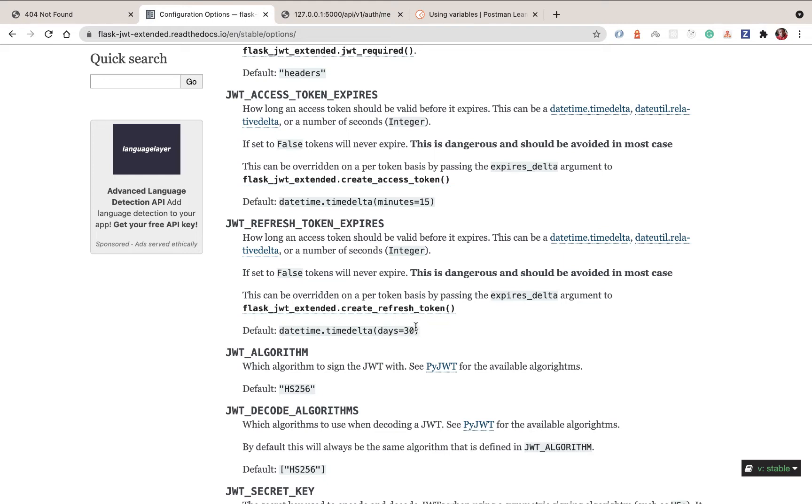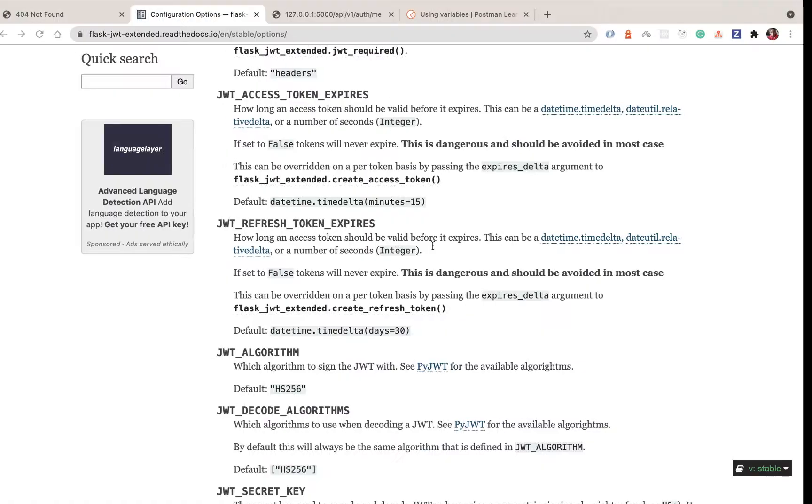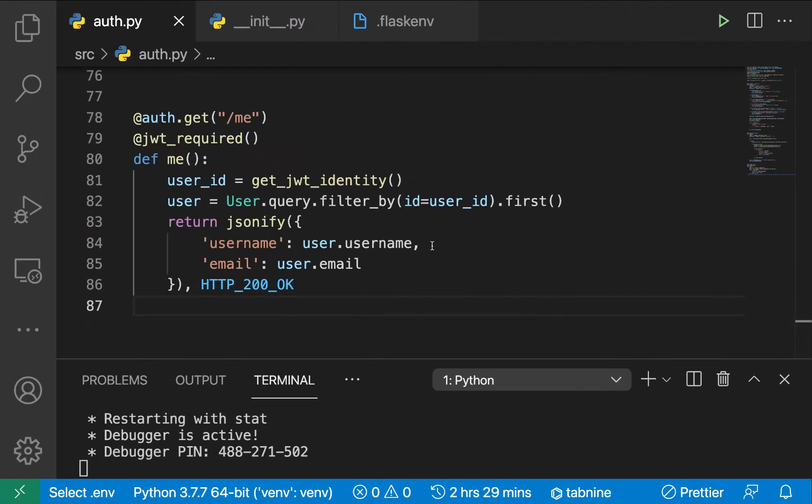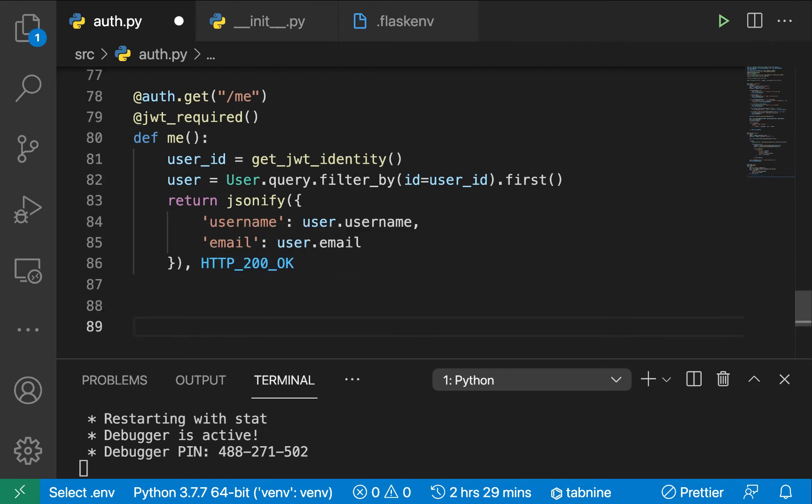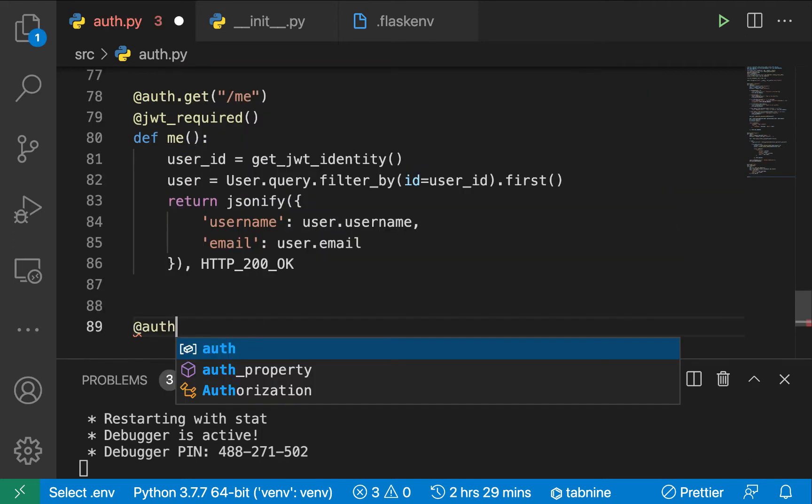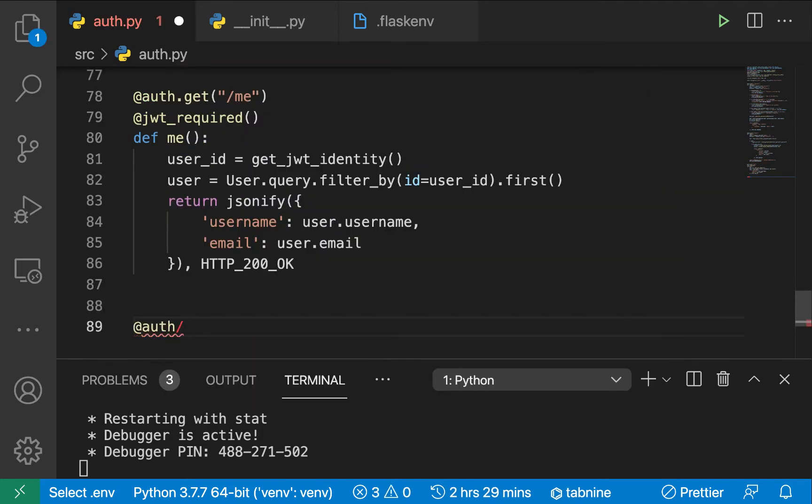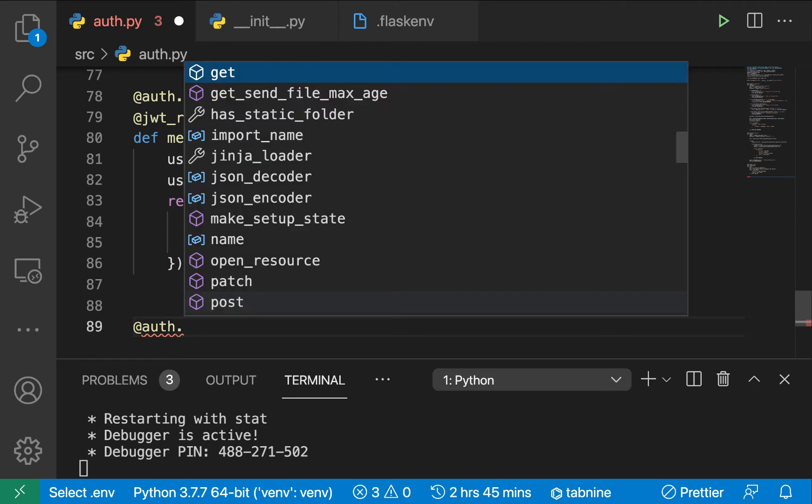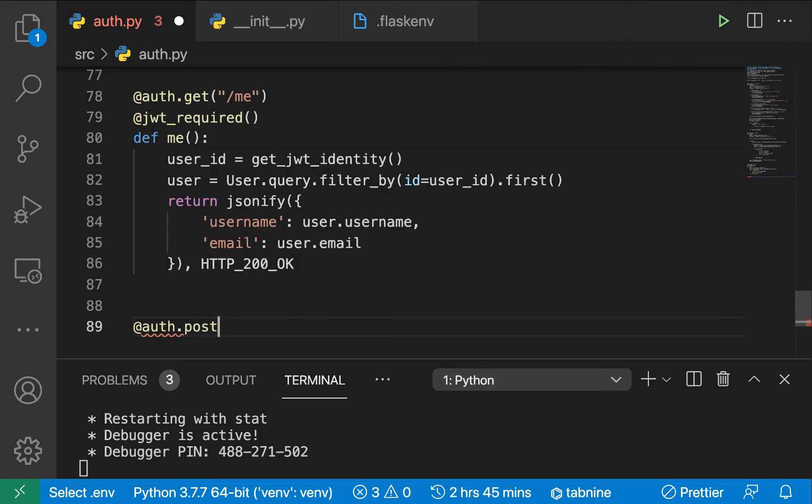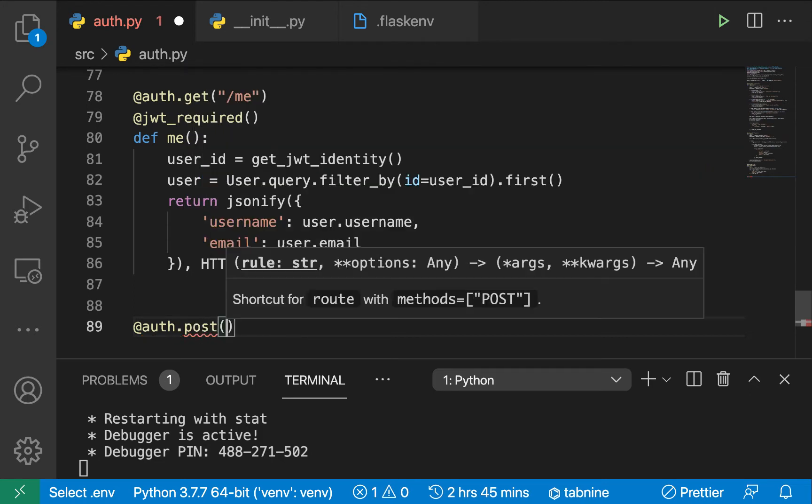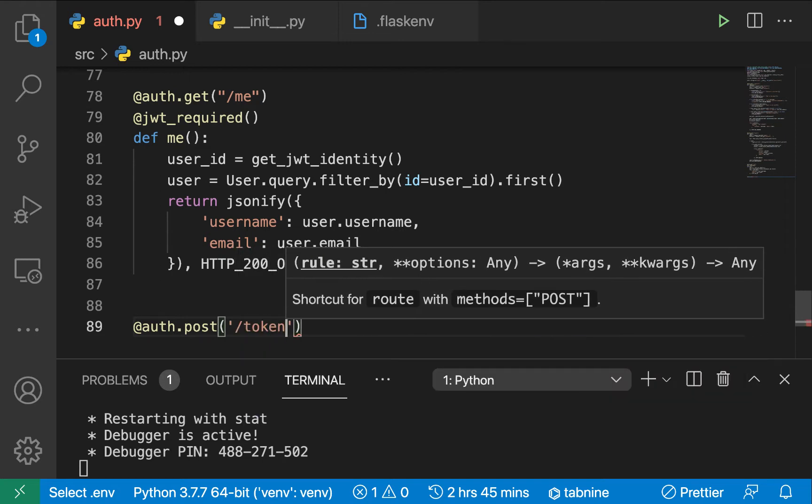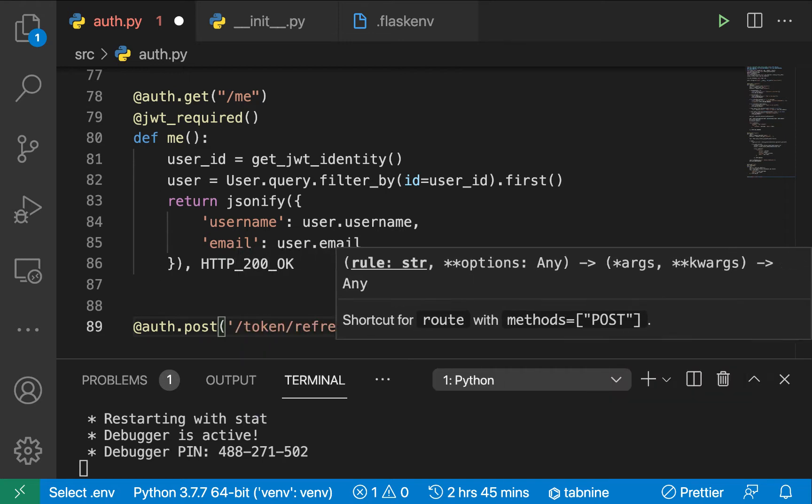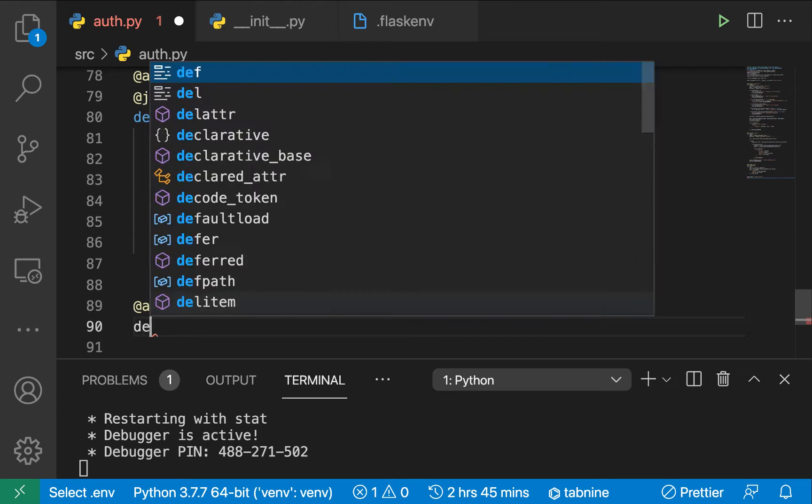To now create an endpoint to refresh the access tokens, I'm going to go to our code. Over here we will have another endpoint, it's going to be @auth.post. I'm going to have a post here, and we want to go to when a user goes to slash tokens slash refresh.